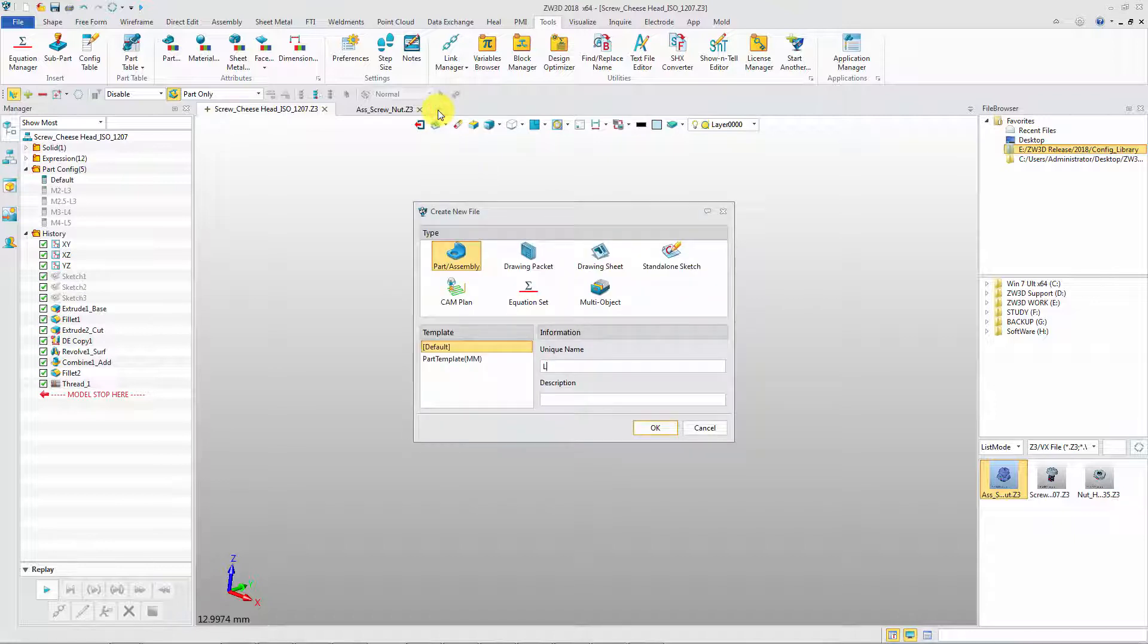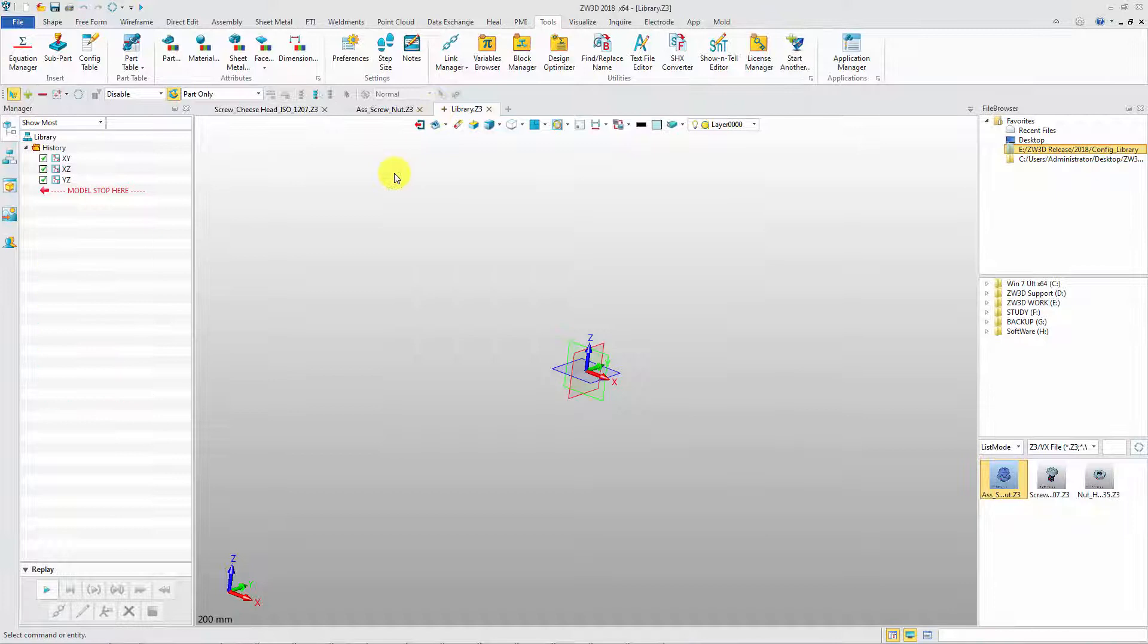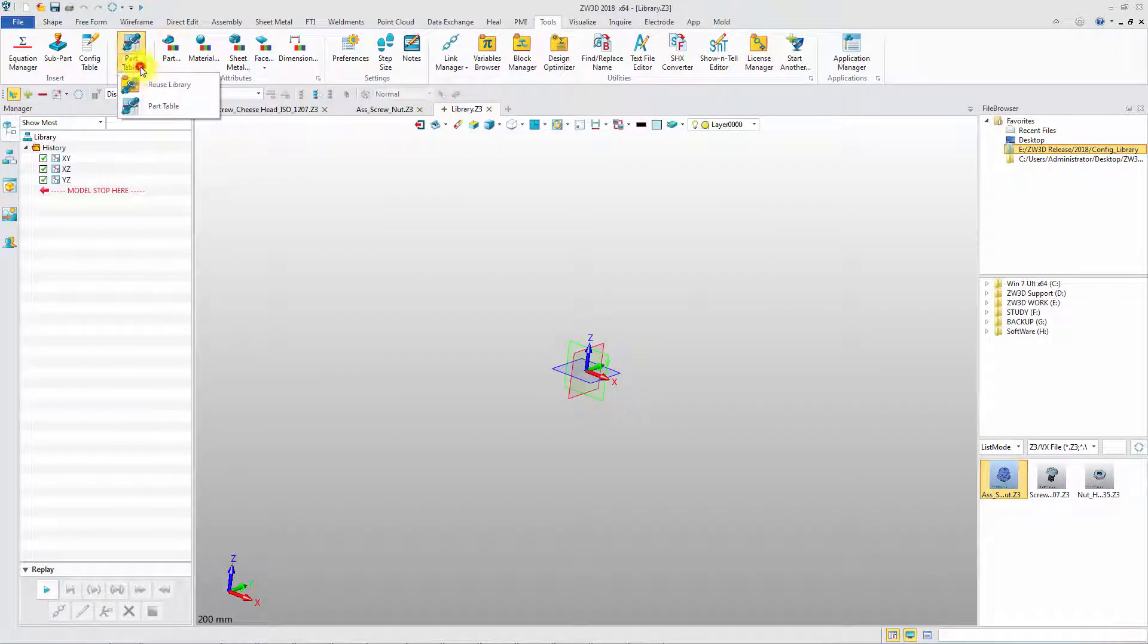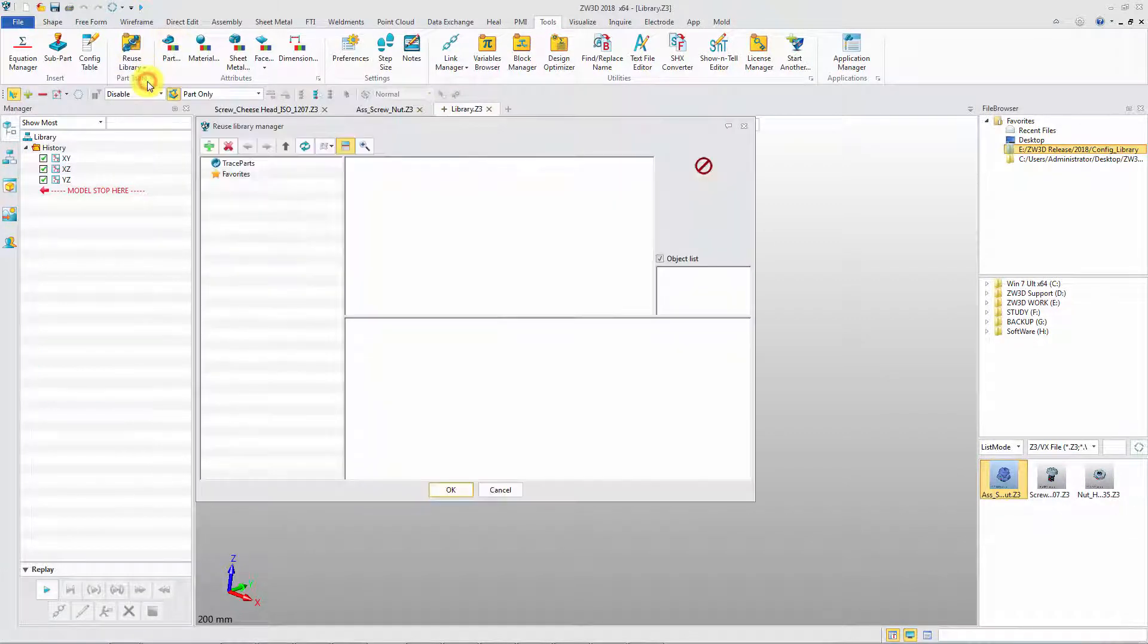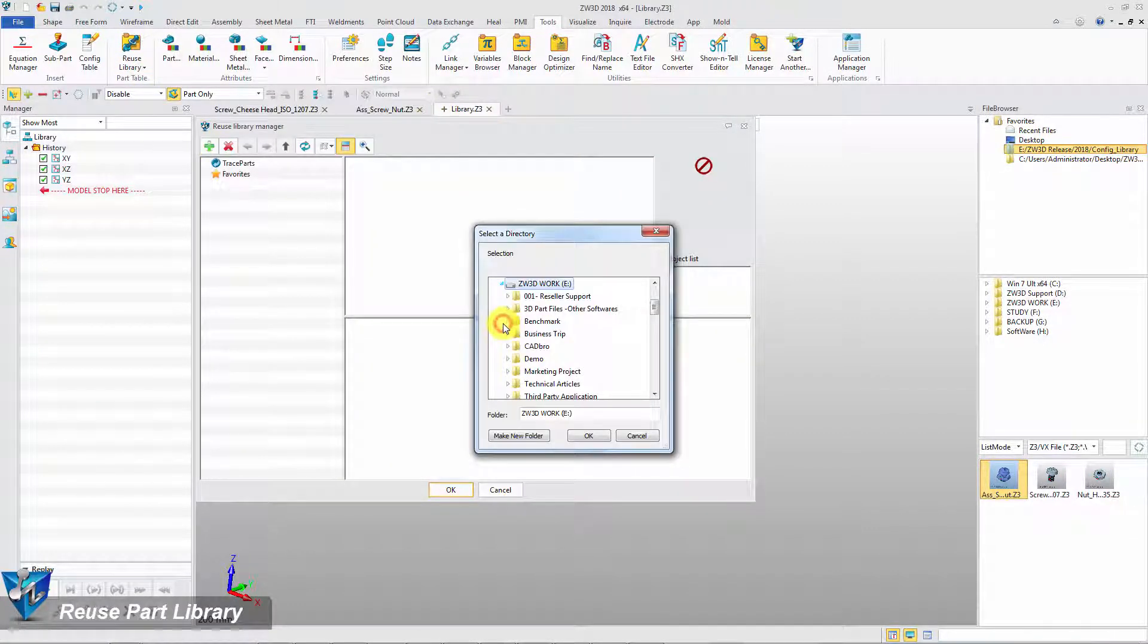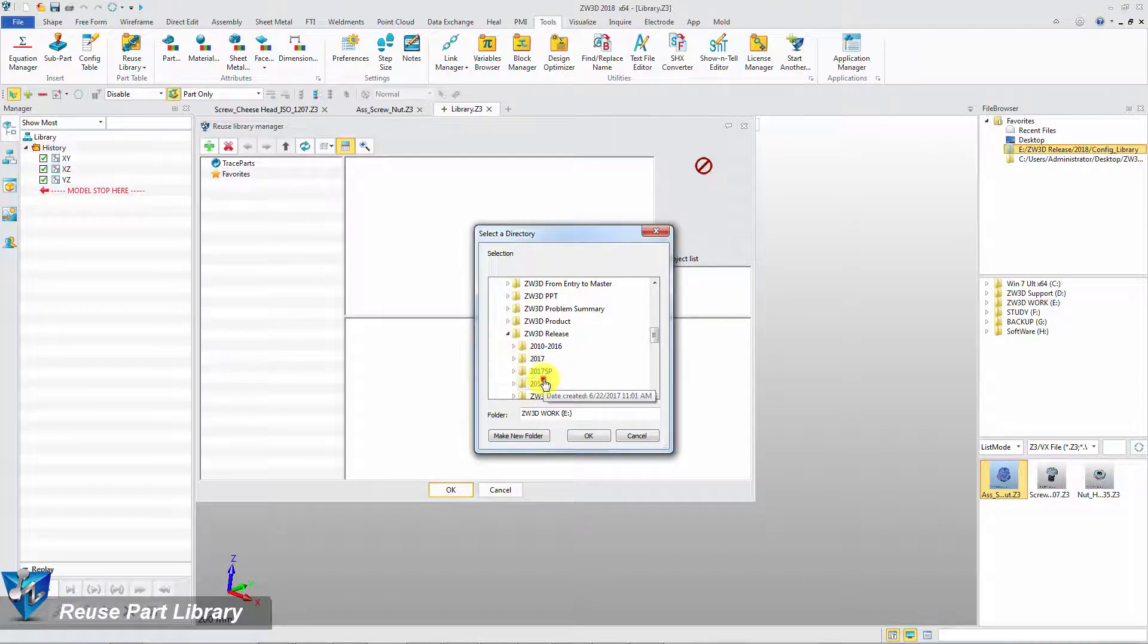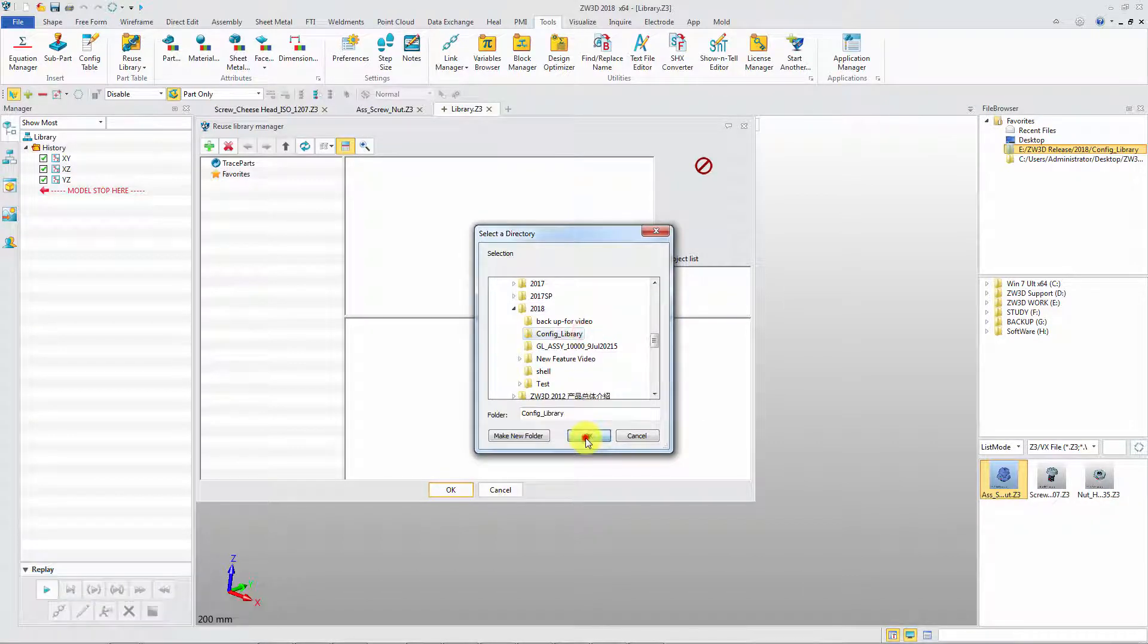Then create a new file to reuse this defined part library. Add the library directory. Then we can quickly view the part.